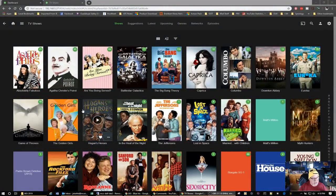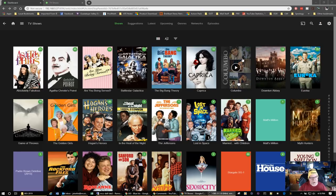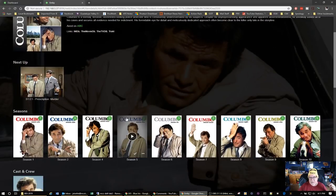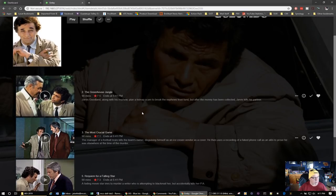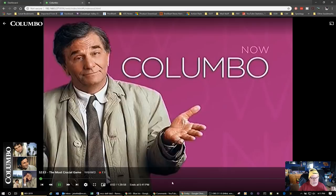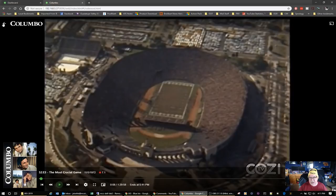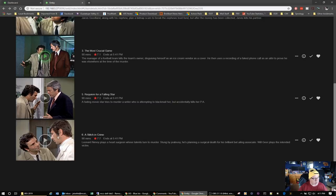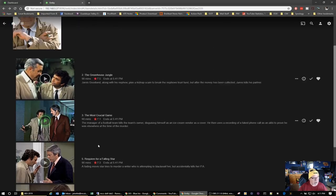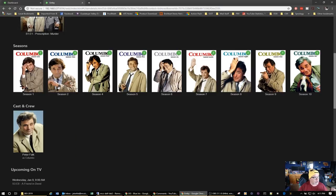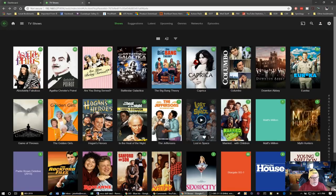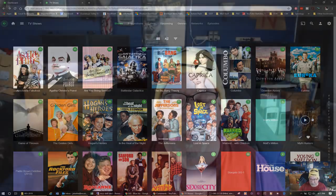One important thing I forgot to mention: MB handles videos I previously recorded with Plex. I recorded a bunch of Columbo episodes via Plex — and not only am I able to get metadata for them in MB, but I'm also able to watch them. So all my data is there. I also have Lost in Space and Married with Children because I'm using the same library. MB even handles videos ripped in the wrong format or with audio or subtitle issues, likely because MB uses FFmpeg to decode videos.